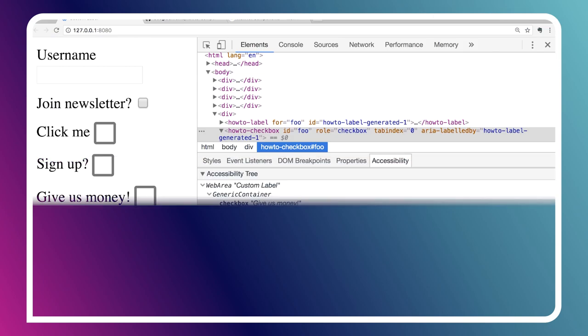I'd like to show you how we actually implemented how-to-label, but to be honest, it's way too much code to fit into just this one episode. So instead, what I want to do is point you at a project we've been working on called the how-to-components.